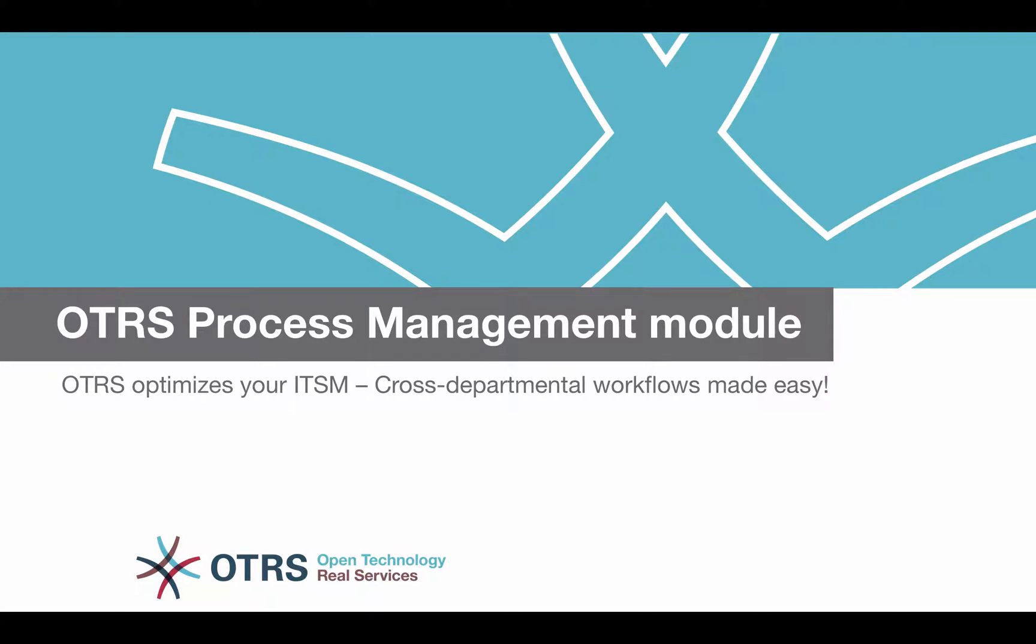Hello and welcome to a new OTRS video. Today we're going to have a look at the OTRS process management which allows you to configure workflows to optimize your business processes.